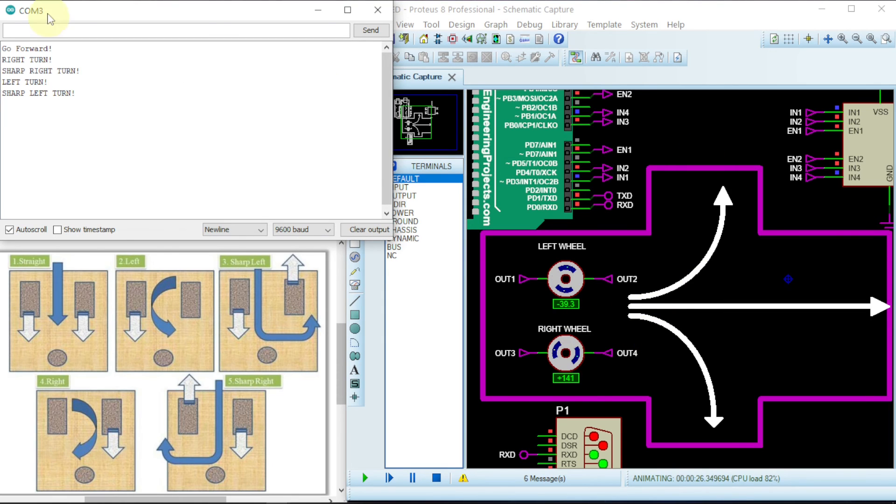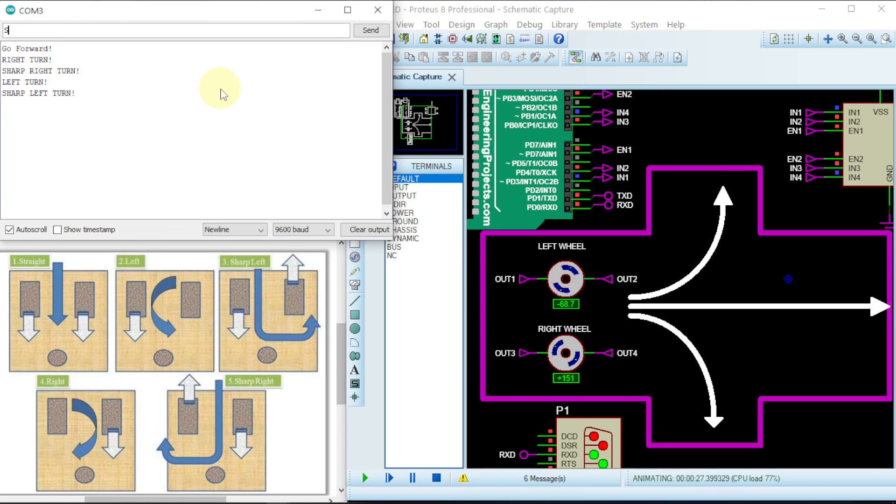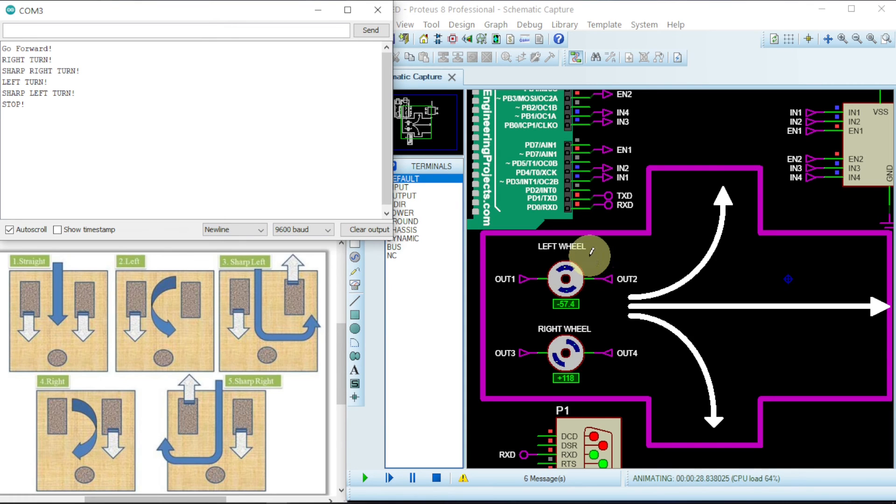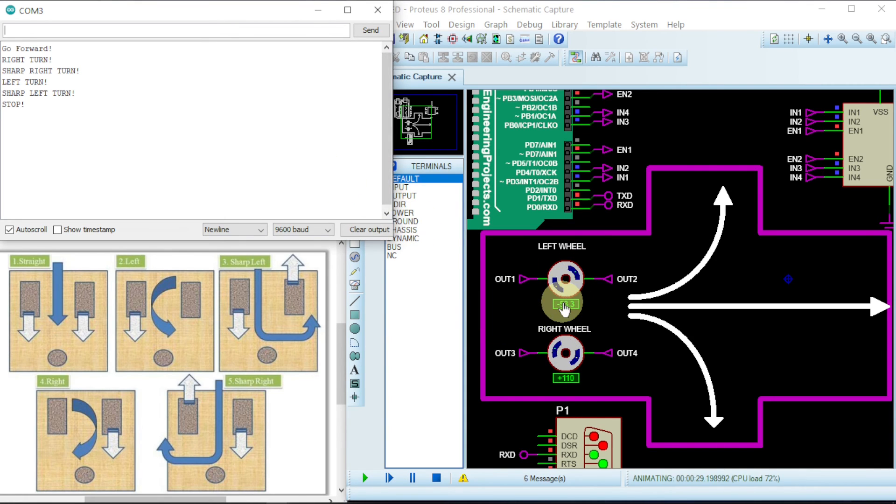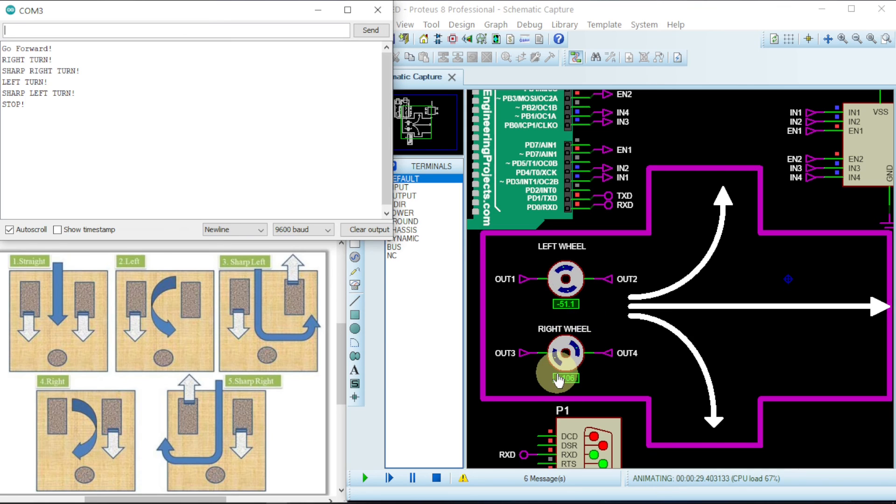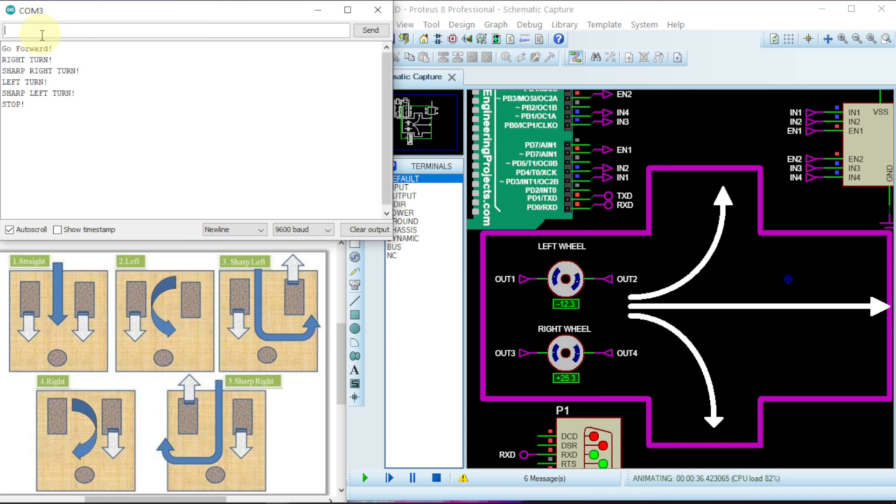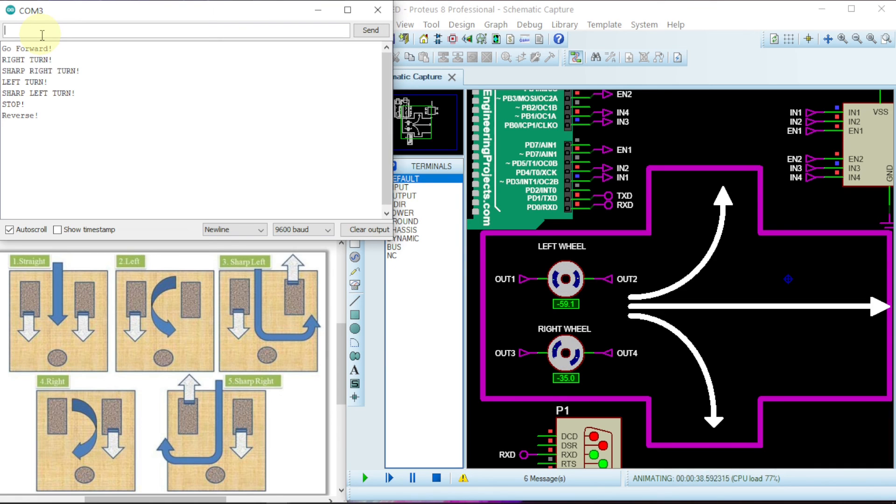So now if we give it S which will indicate stop. Give it S. So it's indicated stop here. So it will cause both wheel to go at zero. This one is approaching zero and this one is also going down to zero. Now if we want to go in the reverse direction meaning to go backward just press B. Enter will cause them to go in the negative direction as we can see.